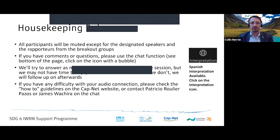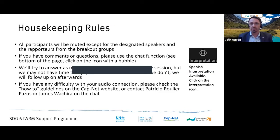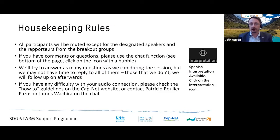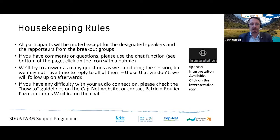For those who need interpretation in Spanish, the option is available — click on the interpretation icon at the bottom right of your screen to access English to Spanish interpretation. All participants will be muted except for the designated speakers and the reporters from the breakout groups.